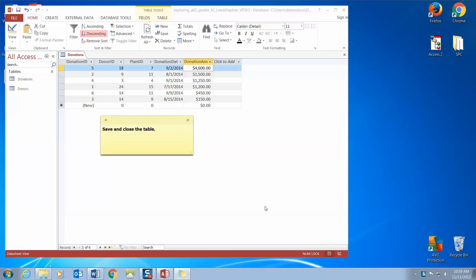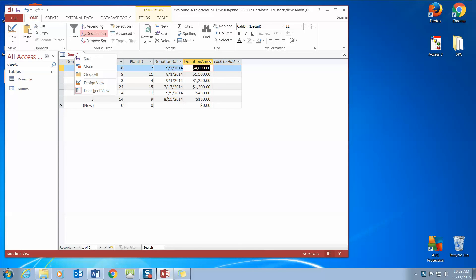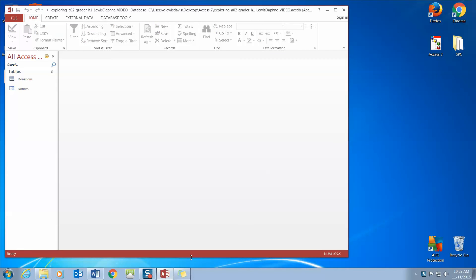Our next instructions are to save and close the table. You can click on the Donations title, right-click, Save, and then click the X to close the table.